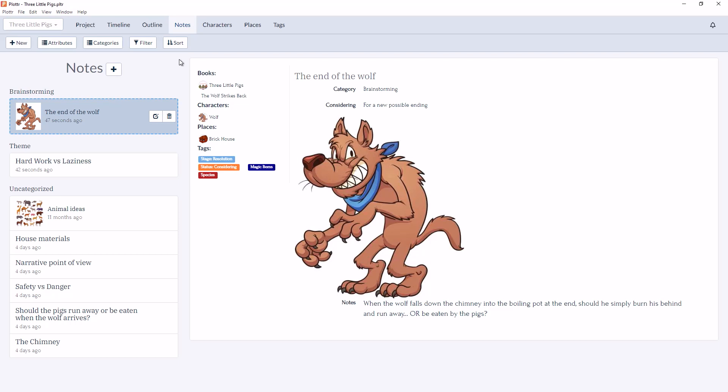Finally, the last feature that we're going to look at in this video is the sorting function. If you want another way to view your notes, you can choose to sort them alphabetically by title, by which was the last edited, or by any custom attributes you've created.